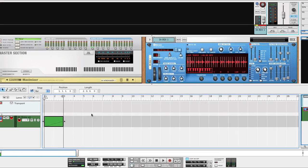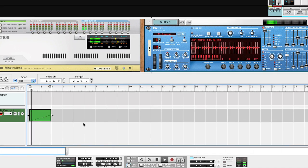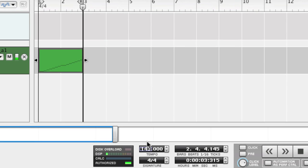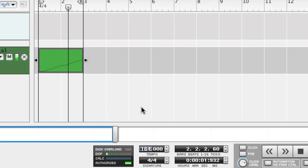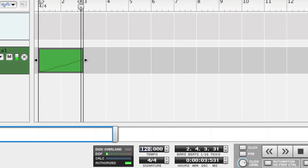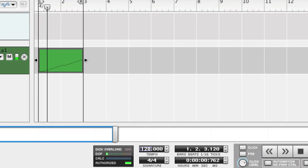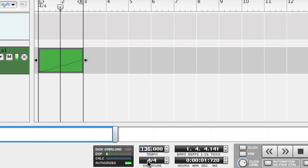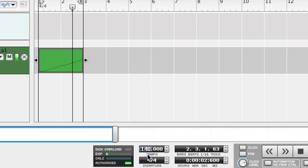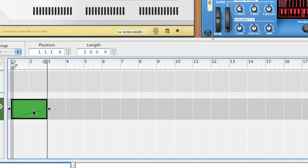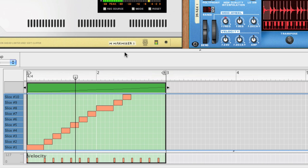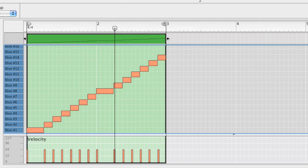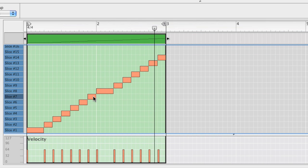Reason users load Rexfiles into the awesome Dr. Rex Loop Player. With Dr. Rex, you can play back the loops at different tempi or at different pitches. You can also move the slices around to create fills and variations.